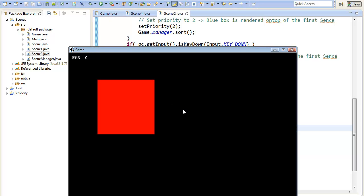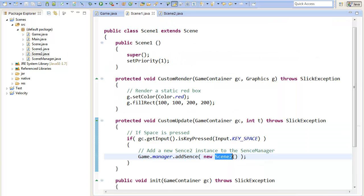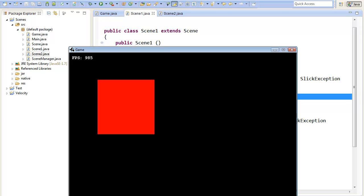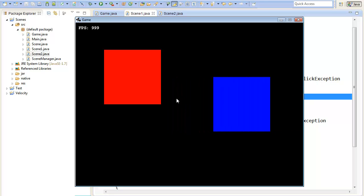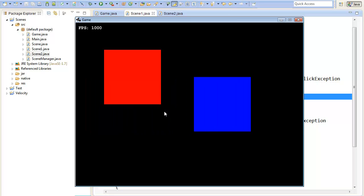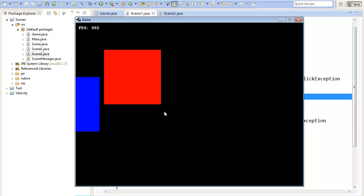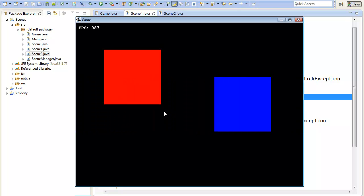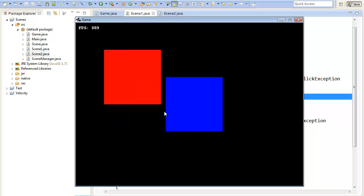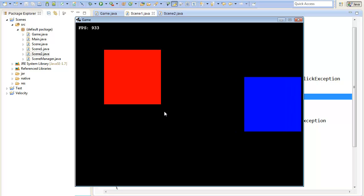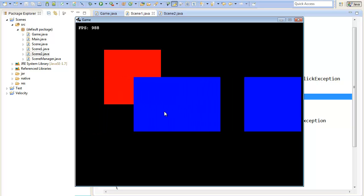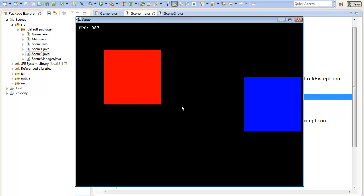Looking at the demo: we see the red box from Scene1 rendered as normal. Hitting space adds a moving blue box. Hitting the down key renders the blue box below the red box; hitting up renders it on top. Hitting left removes it. We can add another scene, freeze it with the right key, and even add multiple instances of Scene2 simultaneously — two, three, four objects — and remove them individually.